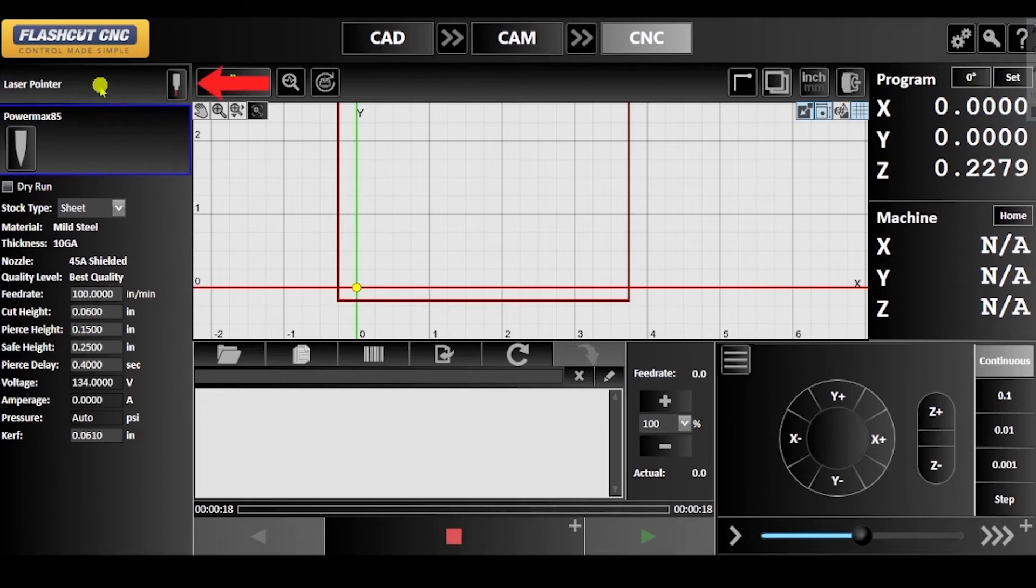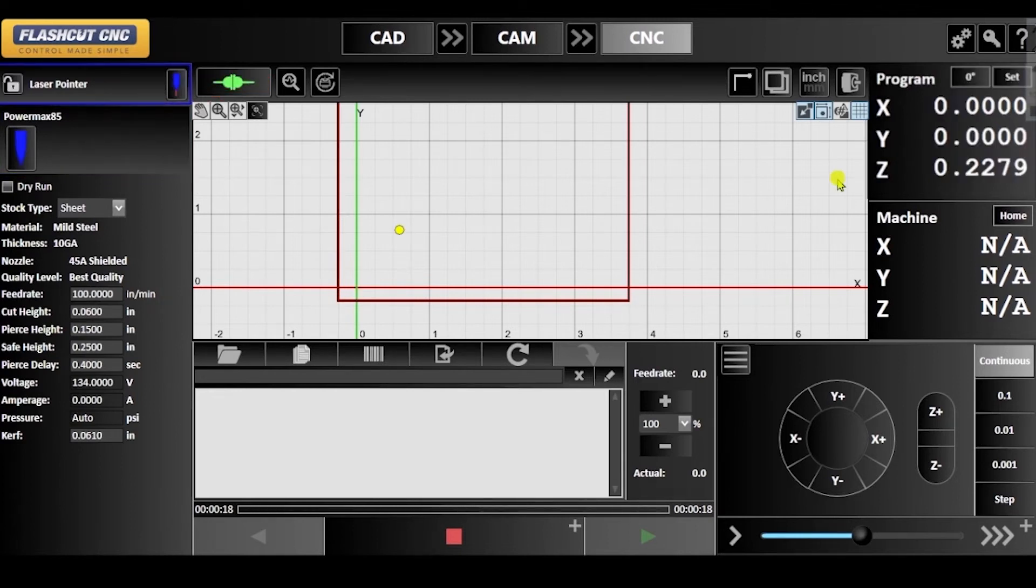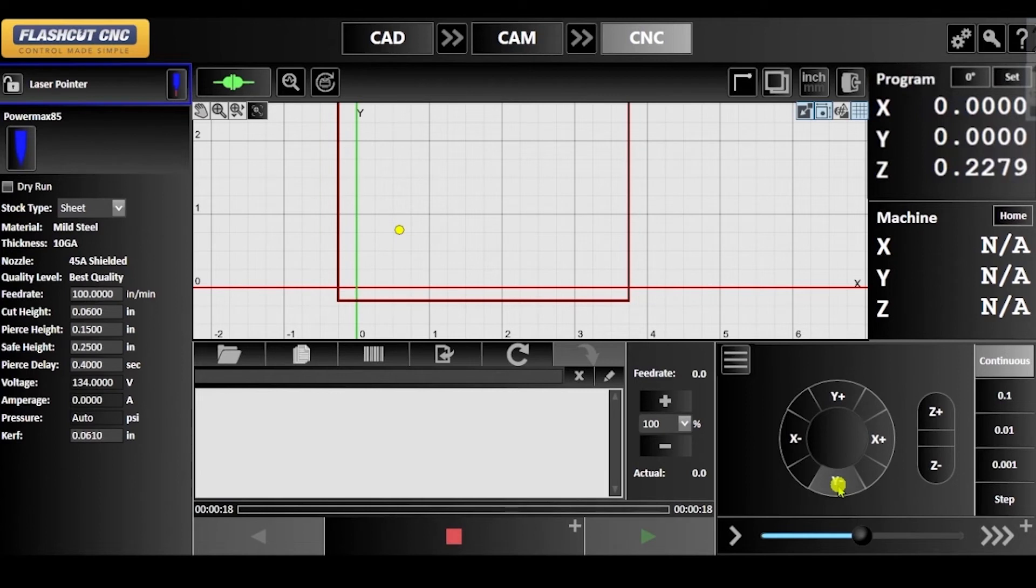Next, click the laser pointer control panel to activate it and you will notice that although the laser pointer is positioned in a different location, the coordinates are the same as the plasma fab head because we set both of their offsets to zero.